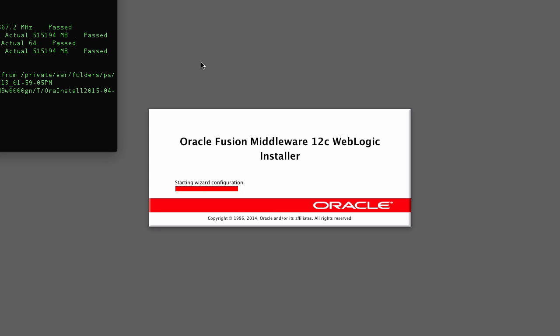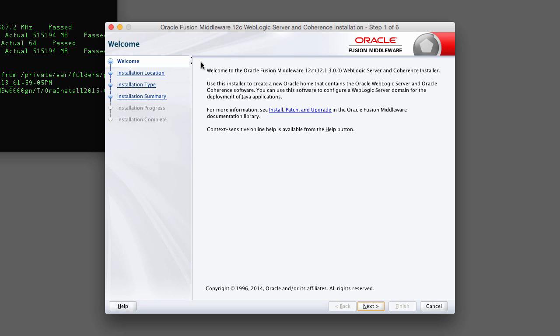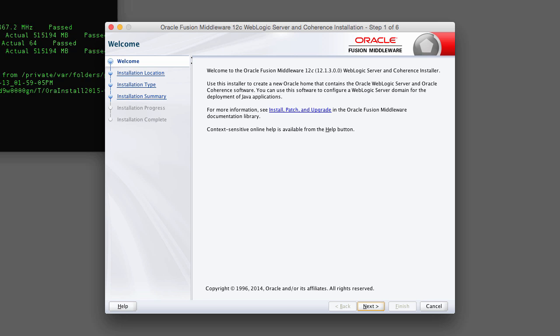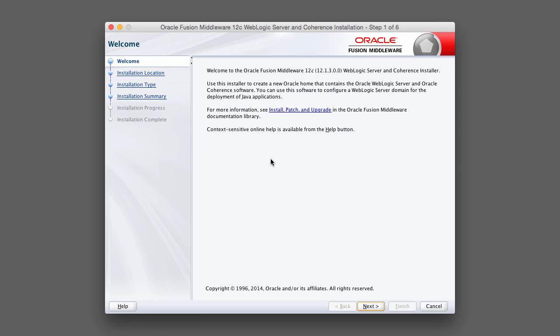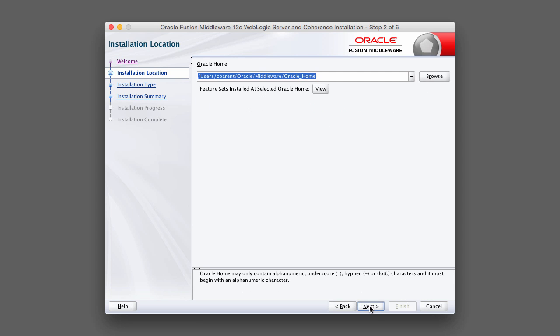After you've specified the ORA inventory home, the WebLogic server installation wizard pops up. You can go ahead and click Next on this introductory screen. There's nothing of importance here.